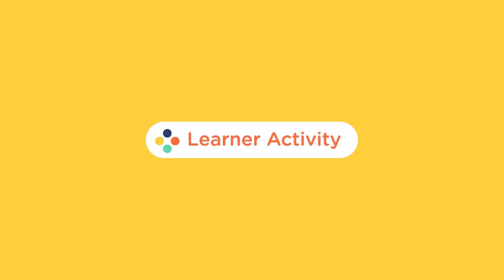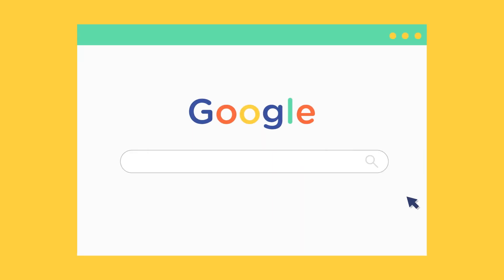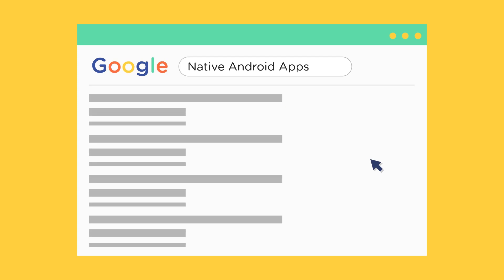Well, here is the first exercise for you. Pause the video here, go online and search for the term native Android apps on Google. Find out what are the other types of Android apps that are developed.